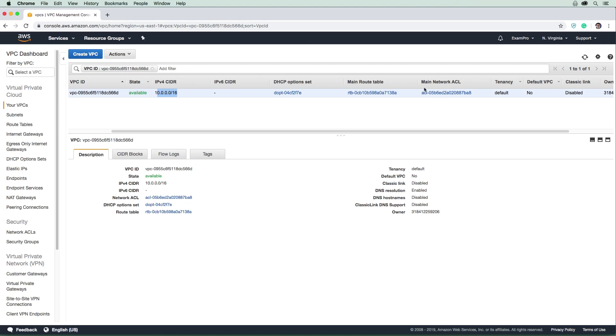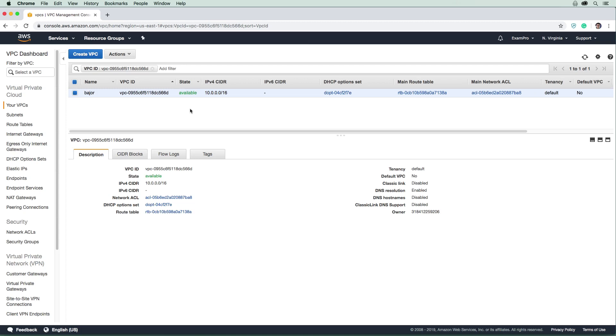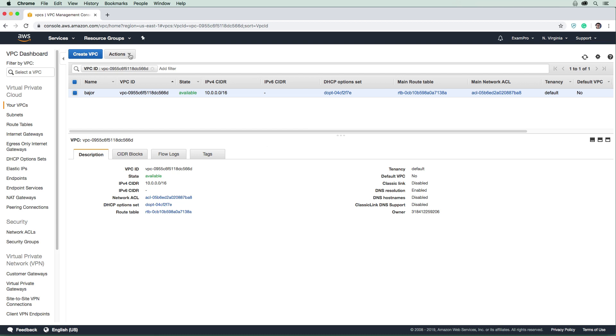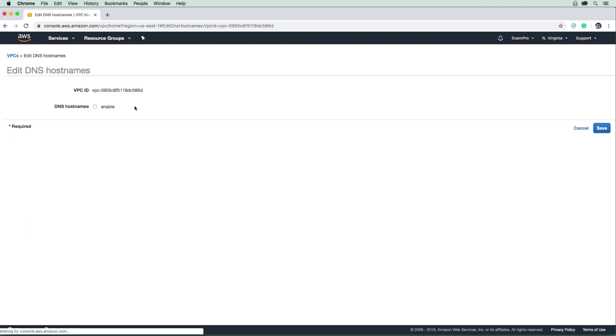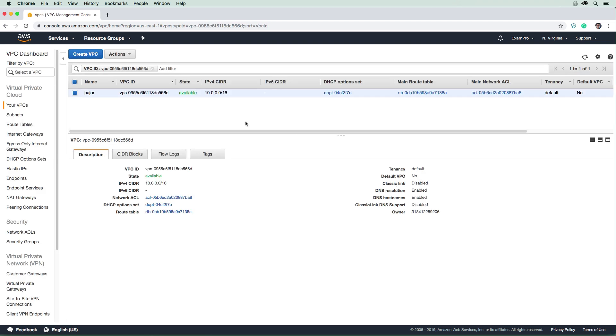Now we can see our VPC named Bajor. Notice we have our IPv4 CIDR range, no IPv6 set. By default, it gives us a route table and a NACL. We're going to overwrite the route table to learn how to do that ourselves. There's one more thing we have to do. DNS hostnames is disabled by default. If we launch an EC2 instance, it won't get a DNS hostname. We definitely want to turn that on. Go to Actions and set DNS hostnames to enabled. This will prevent issues later.